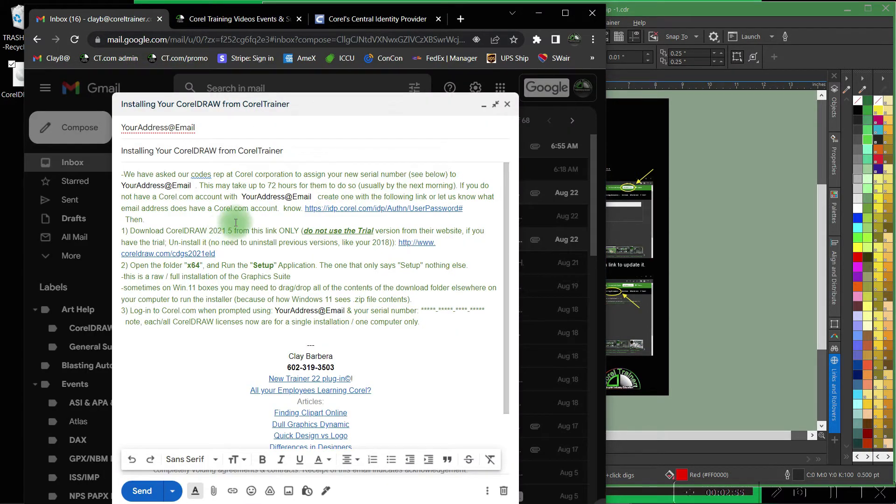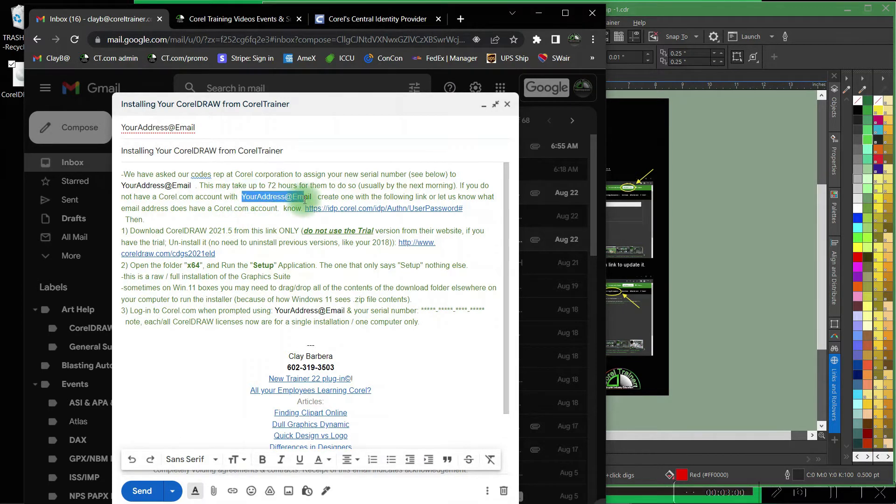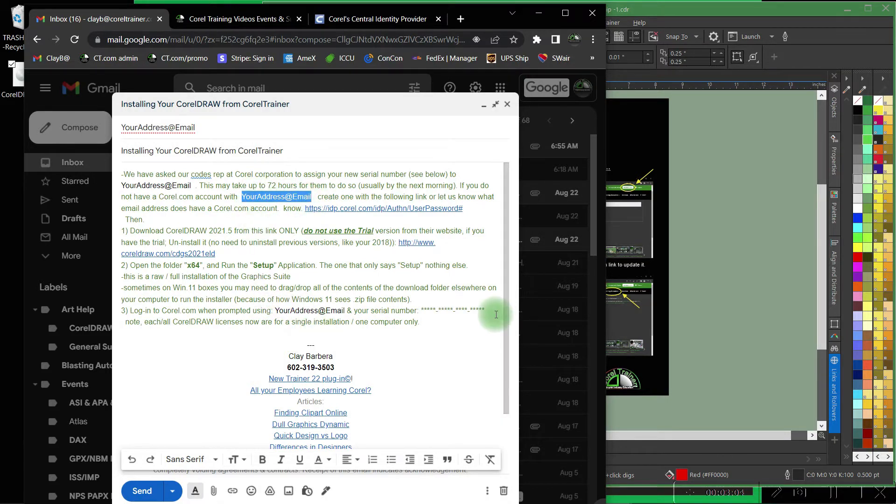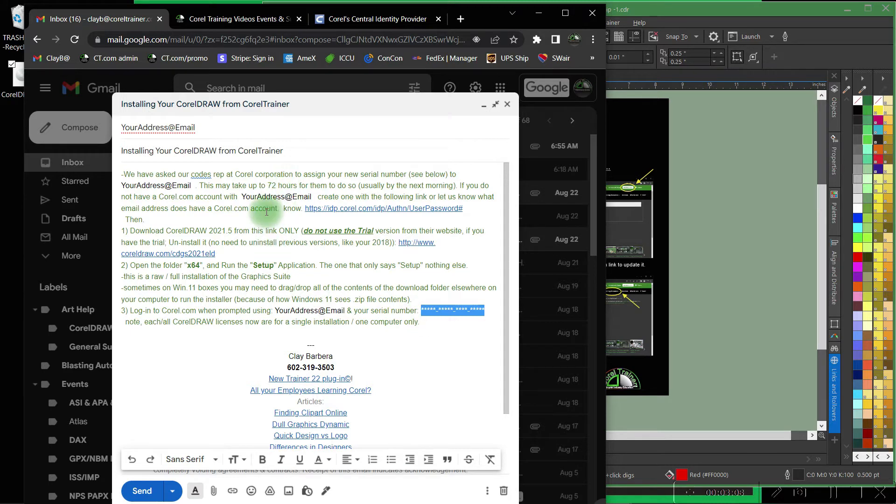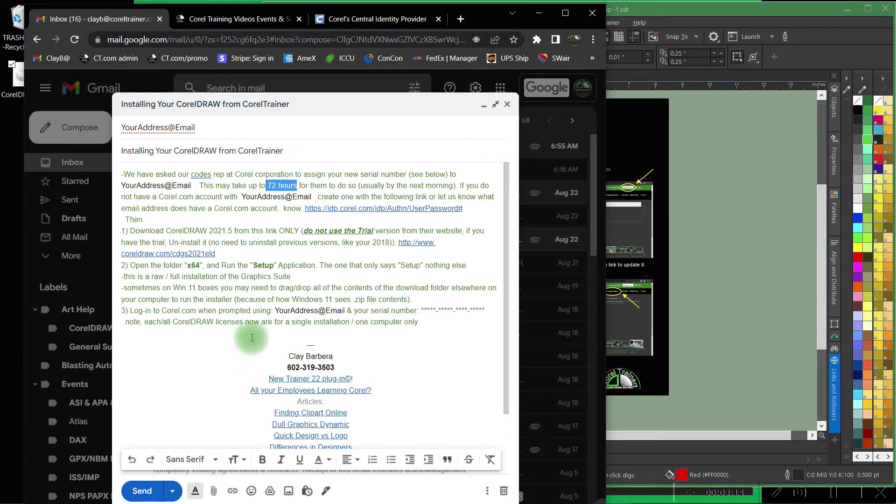Ultimately we're just reaching out to our rep over at Corel Corporation and asking them to associate your email address with your Corel.com account to the new serial number that we just emailed you. Once they've done so, usually overnight but sometimes up to 72 hours, you'll simply finish the installation process and see your new serial number, your new license in your account.